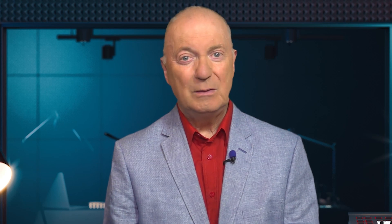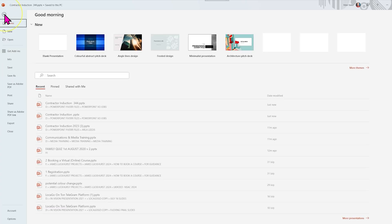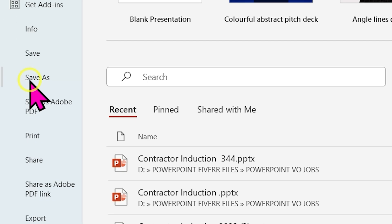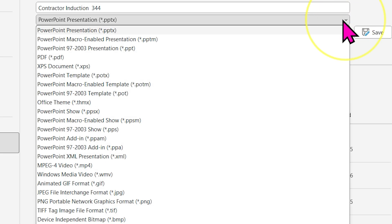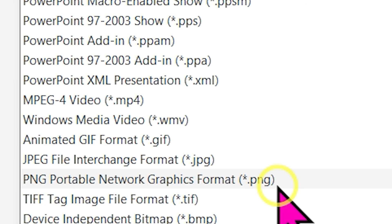You now need to extract all the slides from the PowerPoint. With PowerPoint open, you click Save As and choose any graphic format. A .png file type is a good quality option.